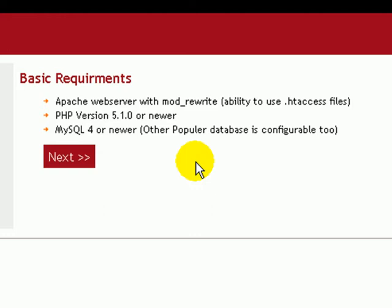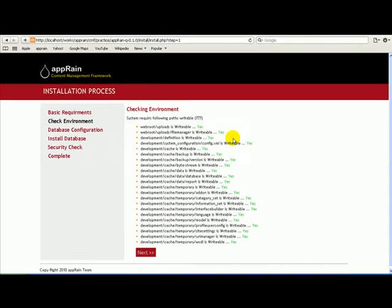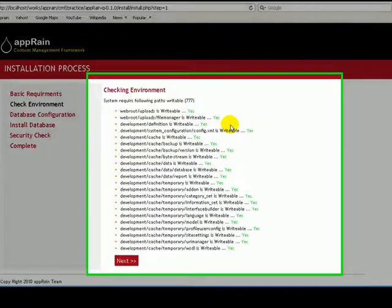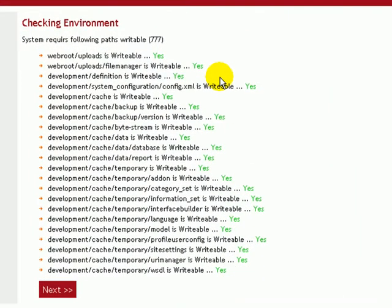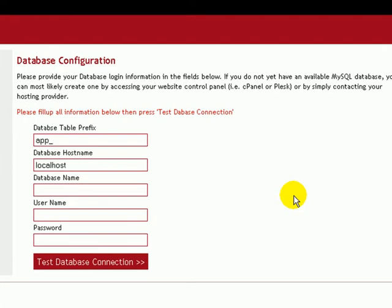In the next step, it's checking the dependencies and environment. We need write permission in these folders and files. And in this step, we have to insert our database information.